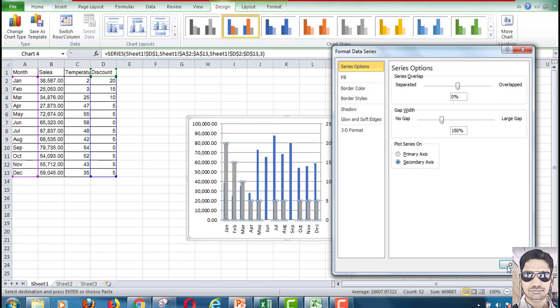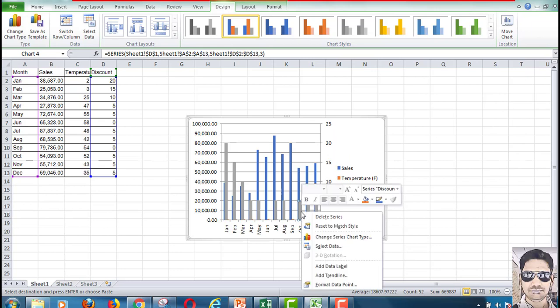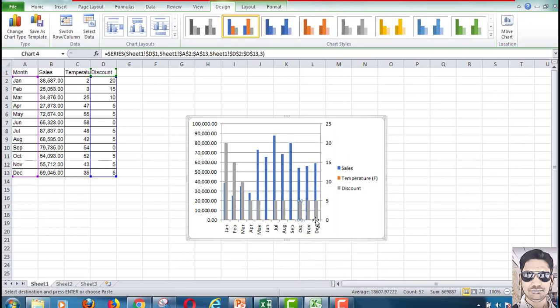In Format Data Series, select Secondary Axis. Once you do this, change the series to a line chart so the data will be more visible.